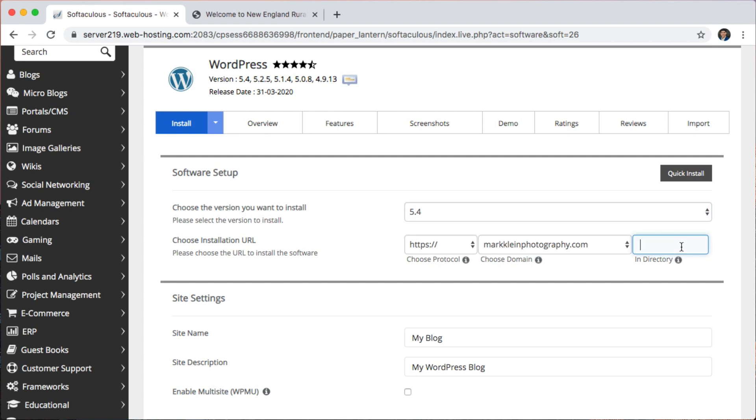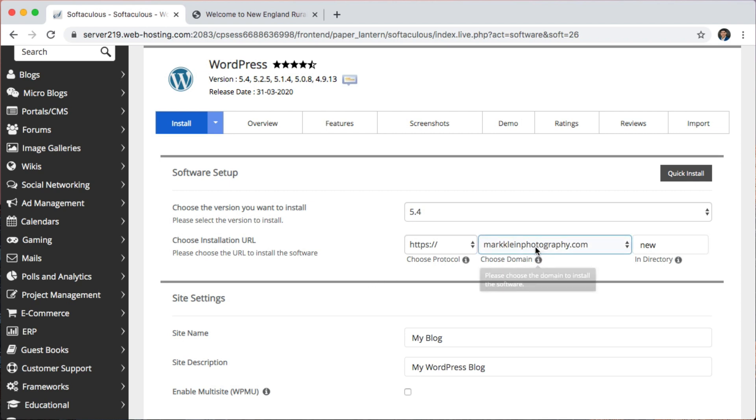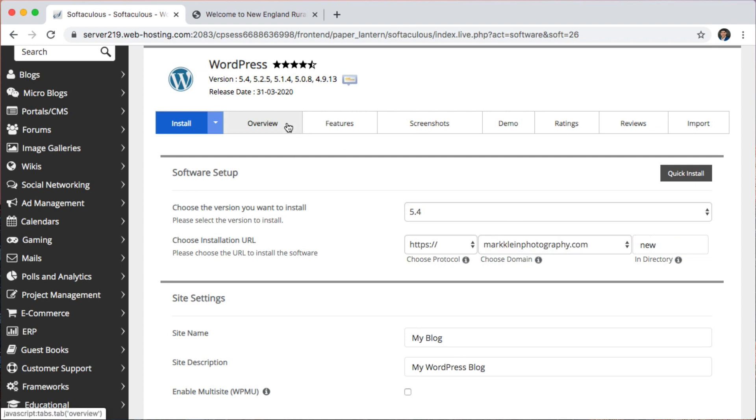So for example, I'm going to type in new. So what this is going to do is instead of installing WordPress on his, you know, overriding his existing website, it's going to install it in a separate directory. So I'll have this new WordPress directory and I'll have his website. And it'll be two separate things.